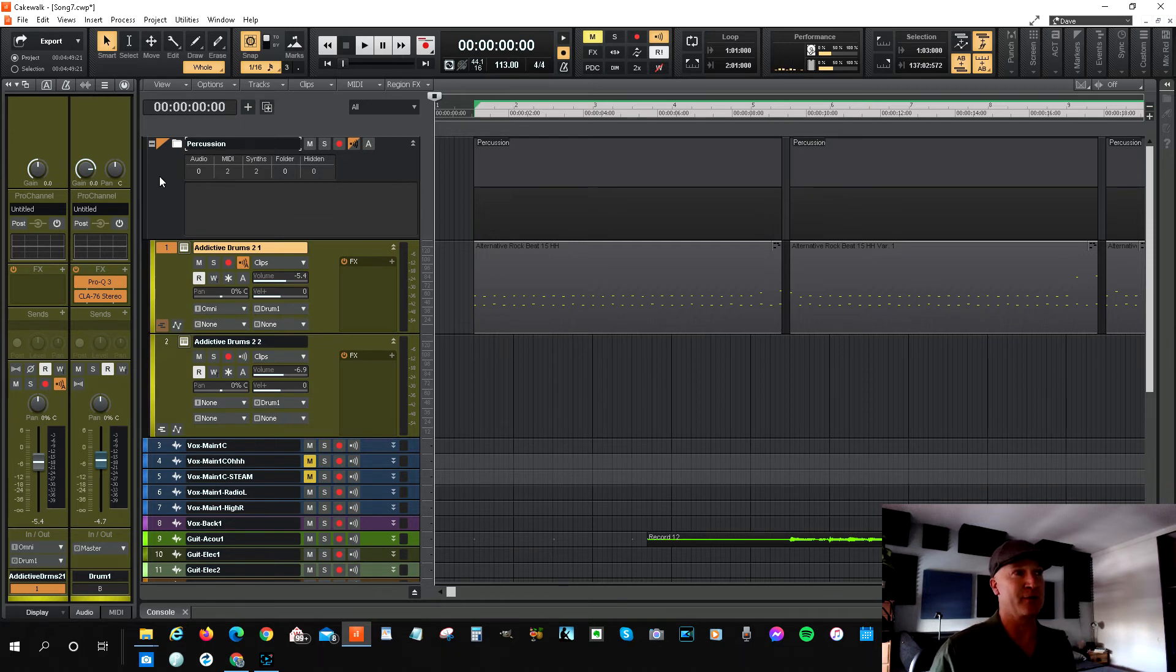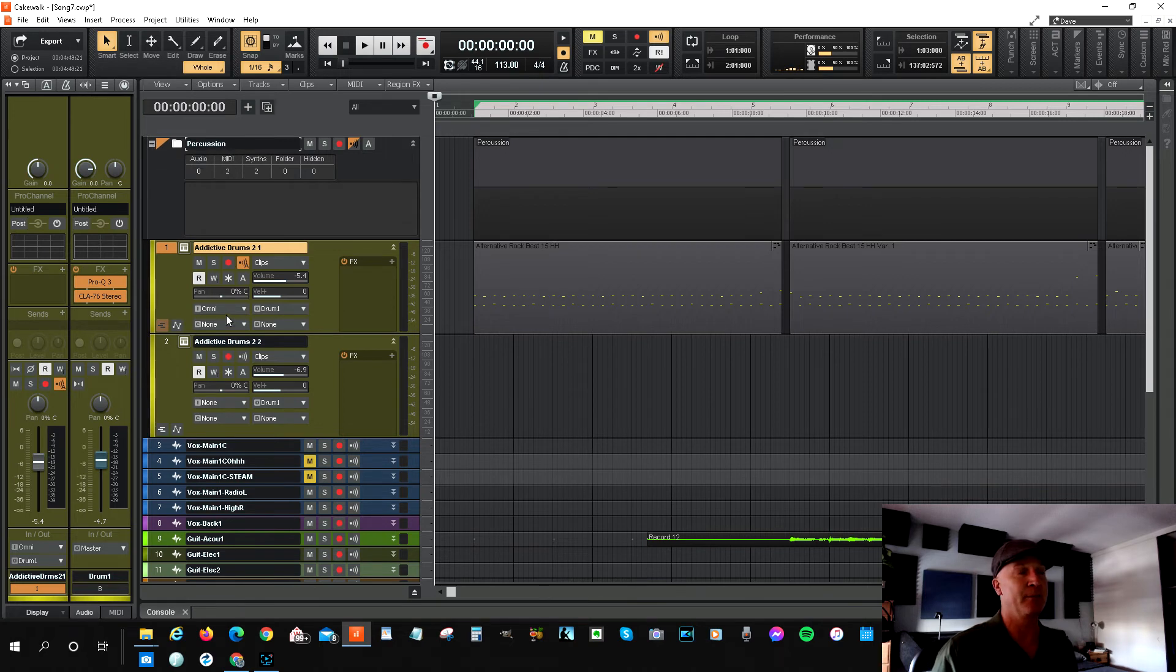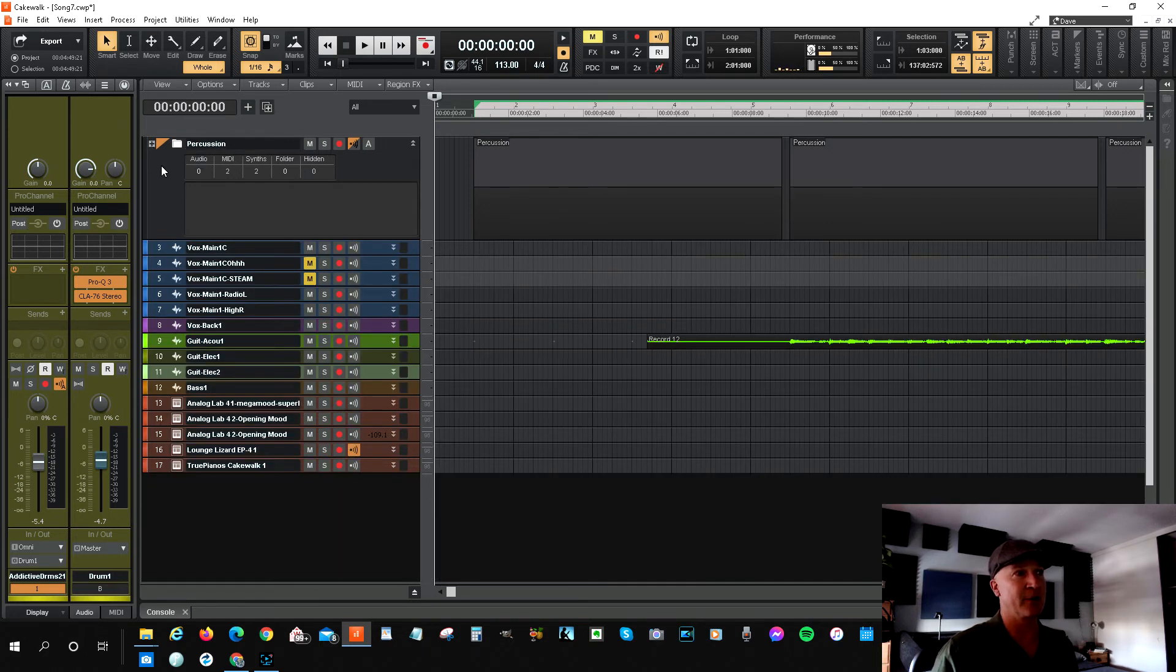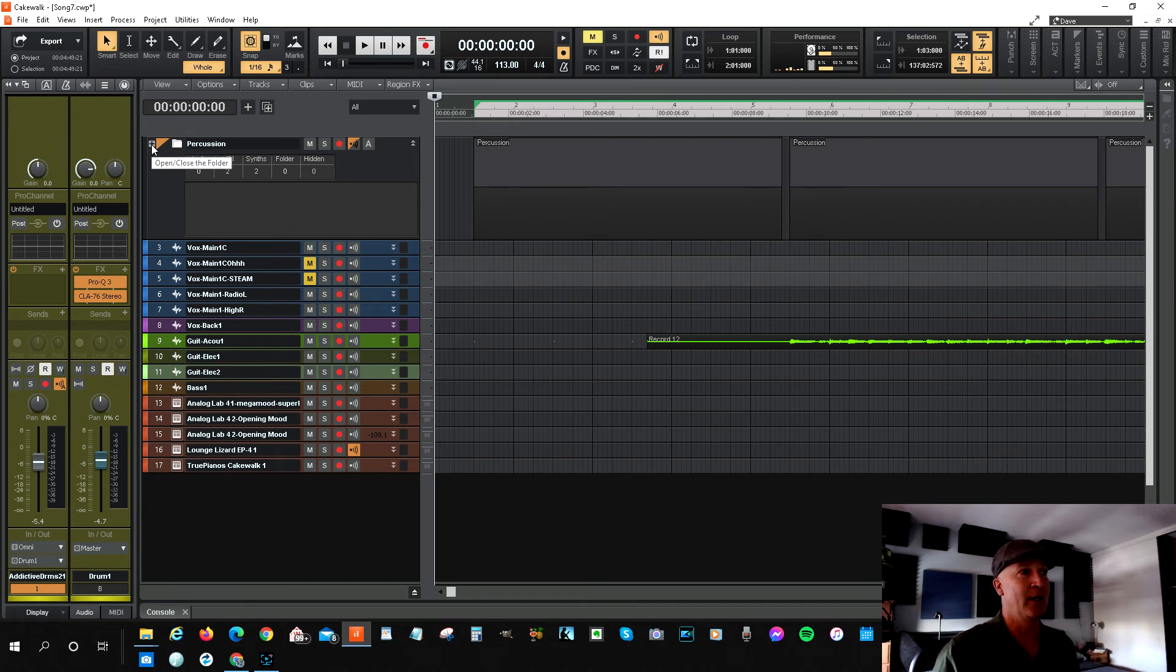I mean, it allows for, you know, when you close it up, it takes those two tracks and it just kind of hides them off to the side.